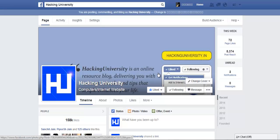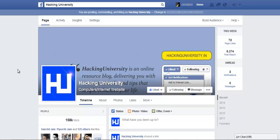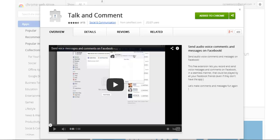Basically, after installing this extension in your Chrome browser, you can record your own voice and comment on any Facebook status update. Let me just show you — the extension is called Talk and Comment.